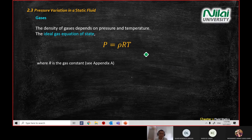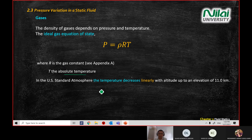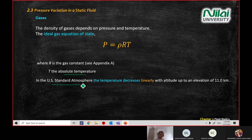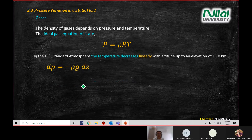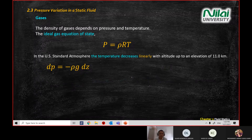The gas constant R value is found in Appendix A. T here is absolute temperature. This refers to the US atmospheric chart shown earlier. You can see a change of elevation (altitude) with temperature. We call back the equation P equal to ρgh, now written in differential form: dP equals negative ρg dz.